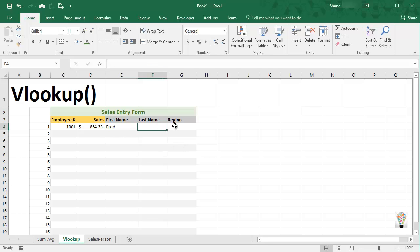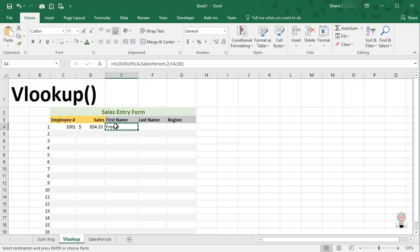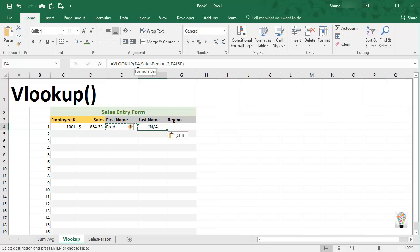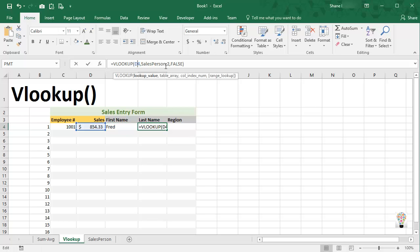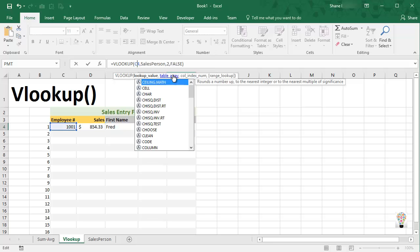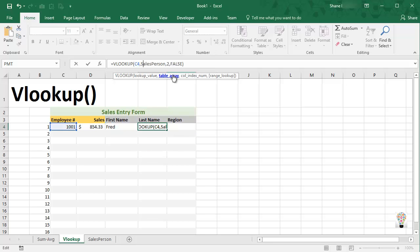So to get the last name and the region, I can simply copy this and paste. Now we're going to get an error message, but it's only because it's looking at relative cell reference. So I want to change D4 back to C4.